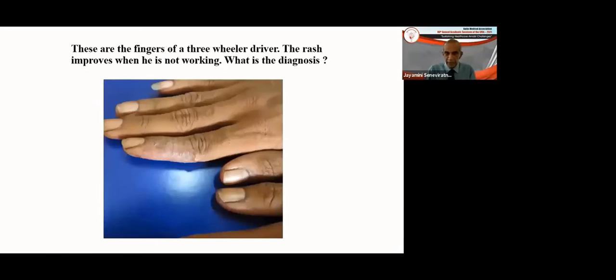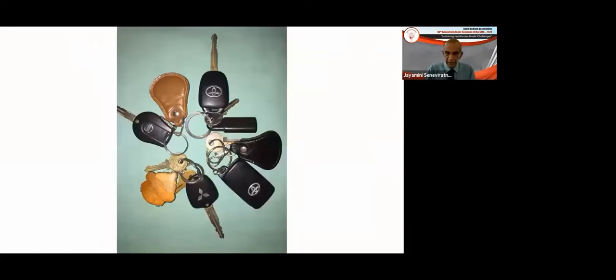The rash is confined to the index finger of the dominant hand. He is a three-wheeler driver who rotates his key ring on his index finger during leisure time, resulting in contact dermatitis to nickel. As you can see, most key rings have a nickel ring. Once this is removed, the treatment is with a topical steroid, and he should avoid doing the same thing again.